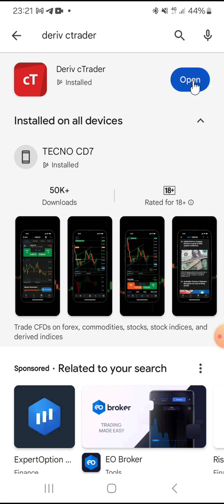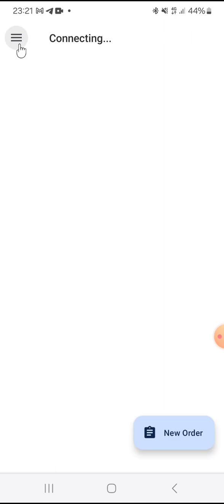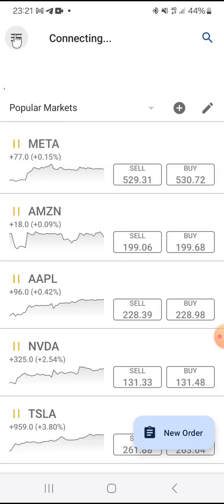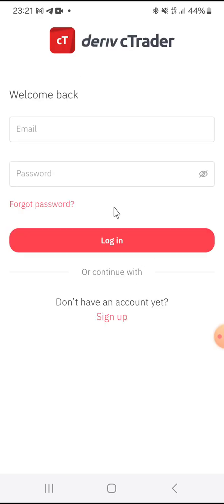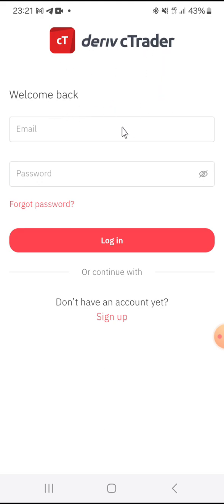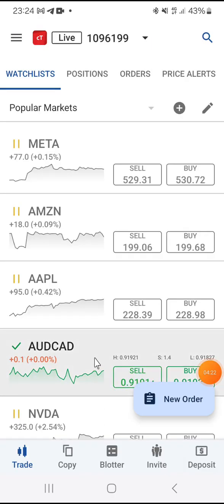Once you click Open you are going to be connected to the CTrader account where you have to log in. I already have an account login, so let me sign out. To sign in to your Deriv CTrader account you use your Deriv login credentials — the same email and password you use to log into your Deriv account. I'll pause the video and input my credentials.